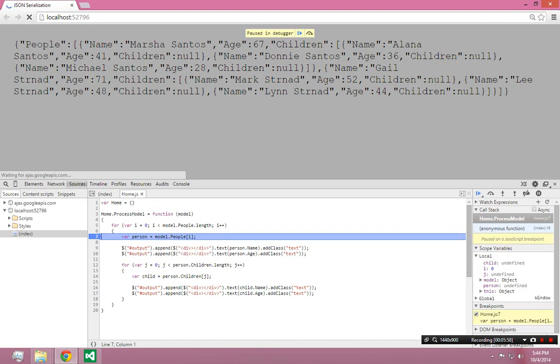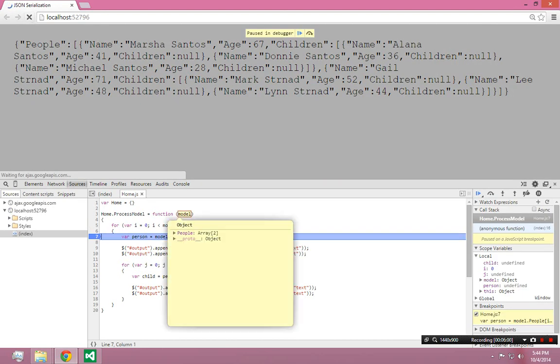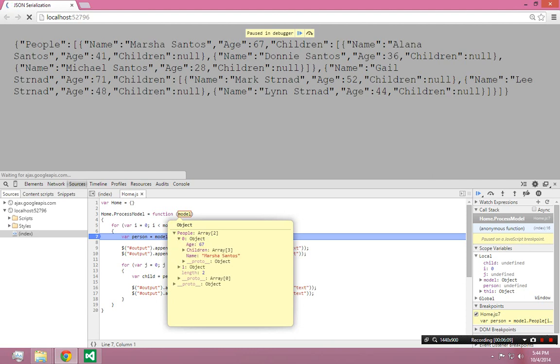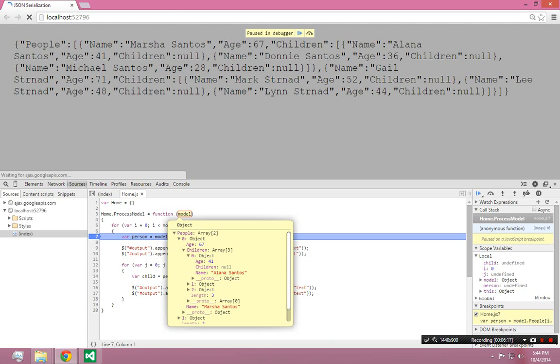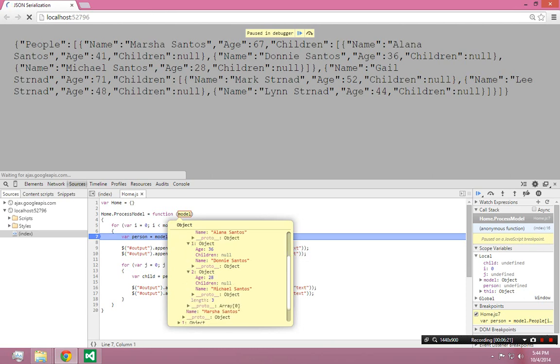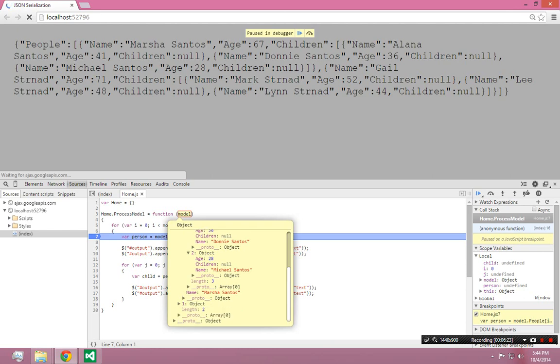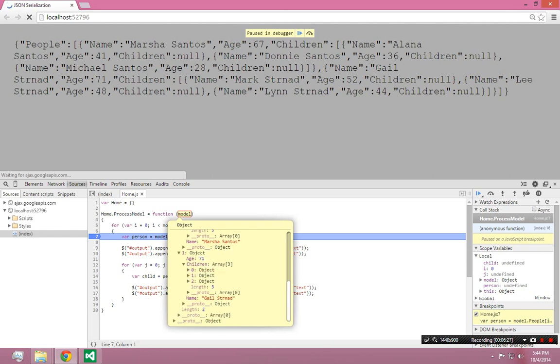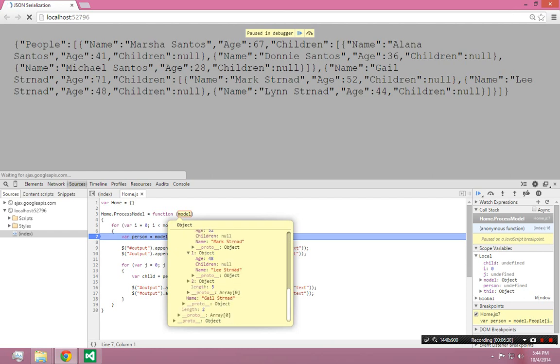So all I really want to do is hover over model. And you can see the model has an array of two people. This is the first person. Marcia Santos, age 67. She has children, which is an array of three people. That has three objects in it. My sister. Me. My brother. And the same thing with my aunt and her three children. So this is what the object graph, this is what I'm talking about.